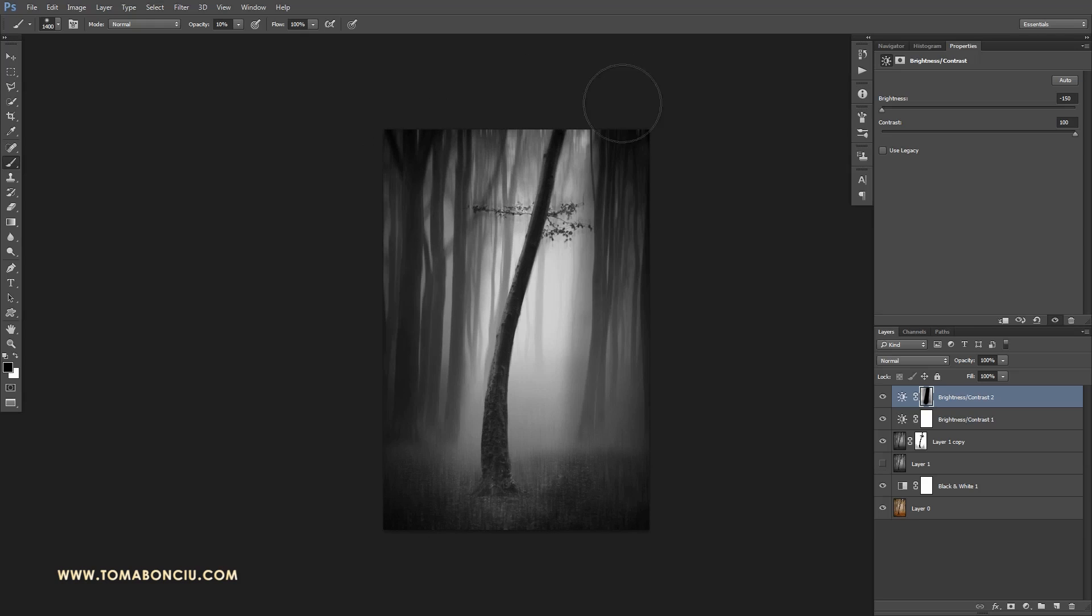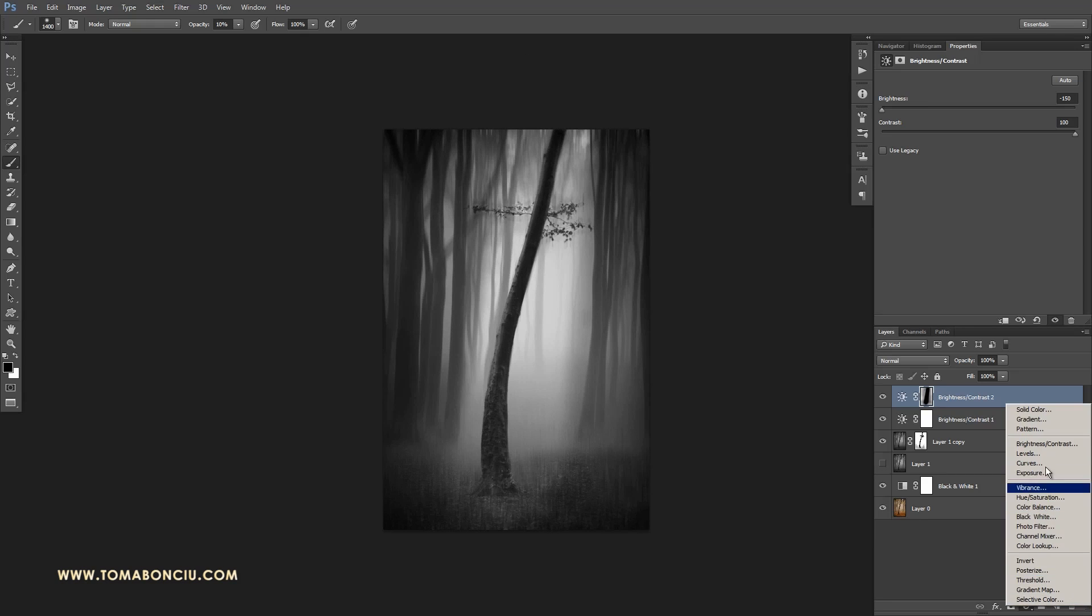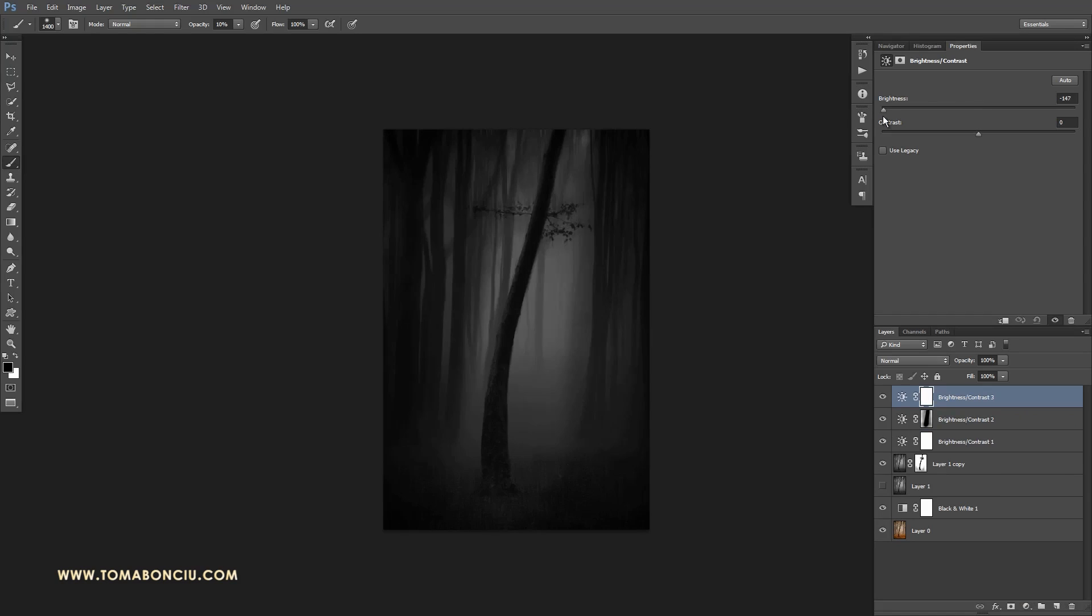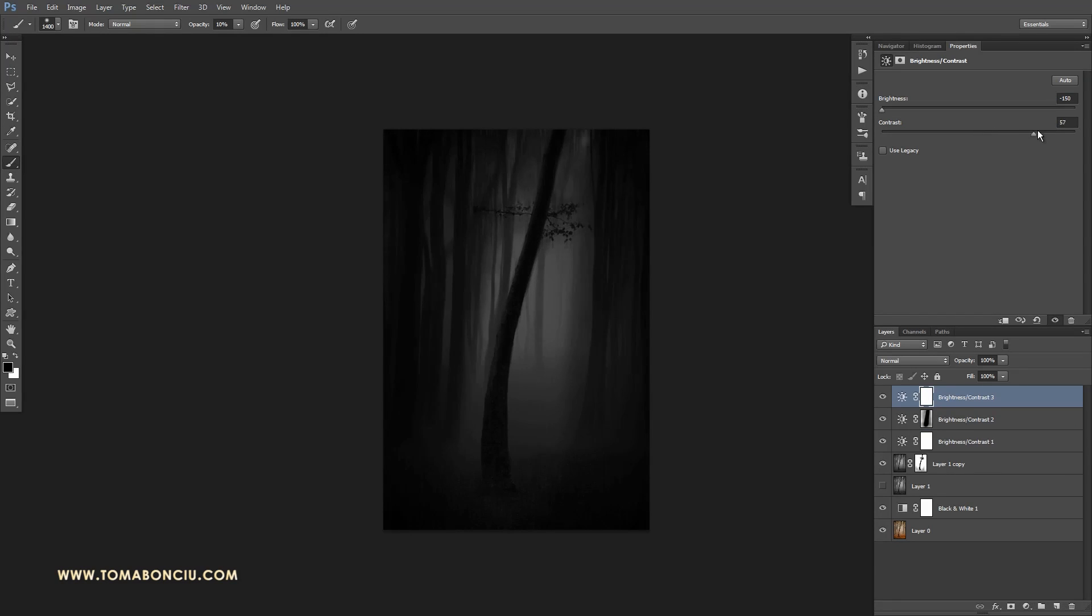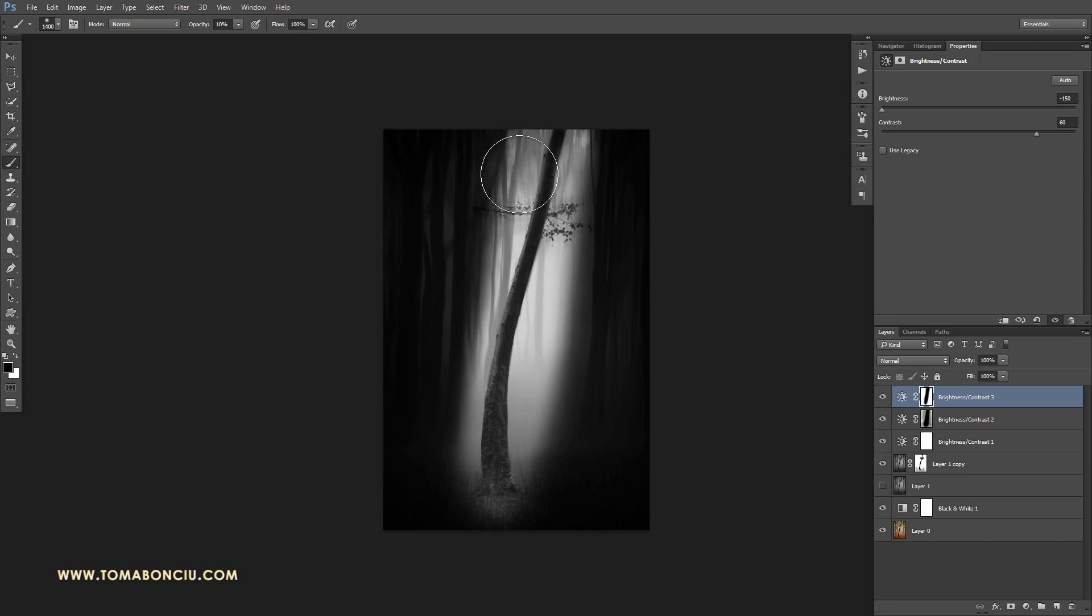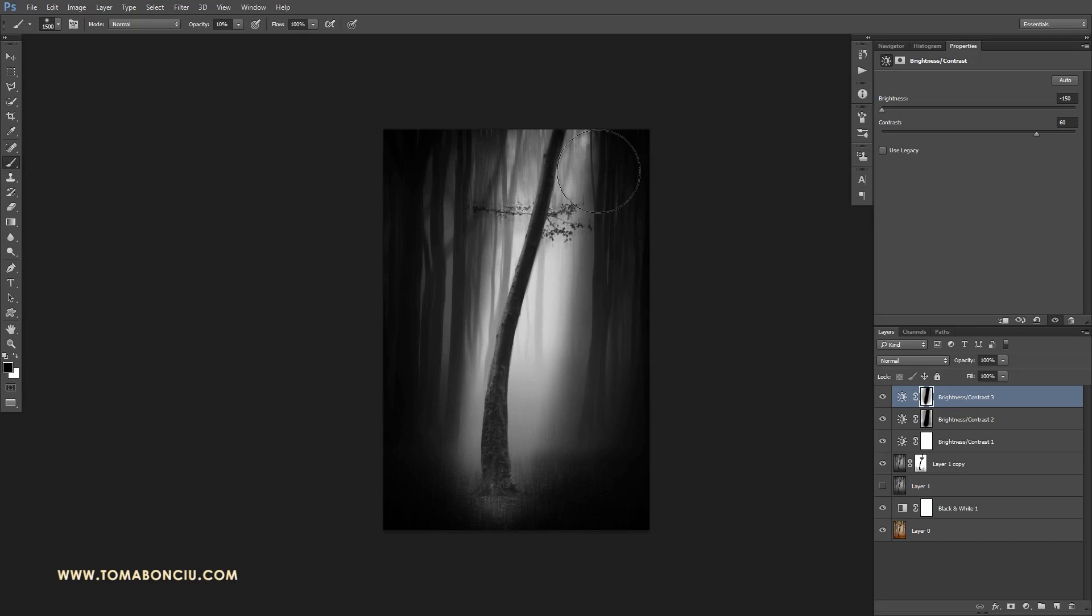And I'm also going to repeat this effect again. The brightness, decrease the brightness, increase the contrast. And again, reintegrate this into the photo.